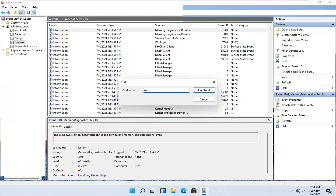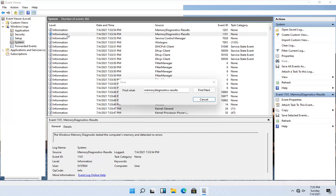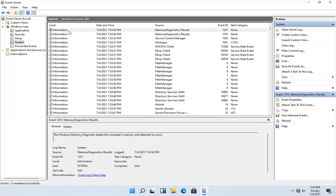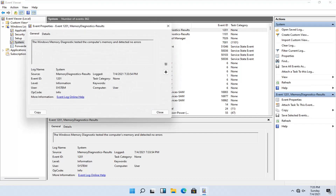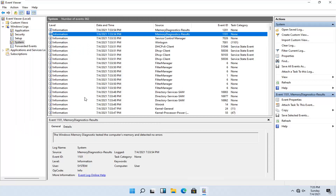You want to search for memory and then select Find Next. It should be right at the top — click on it. We can go ahead and close out of the search because you can see the result right here. Double click on the first one. You can see it detected no errors, and you can also see it just by highlighting over it.